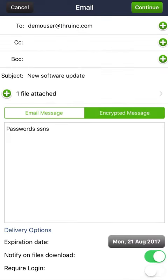When you select Notify on Files Download, it will send you an email notification when your recipients have downloaded the files.